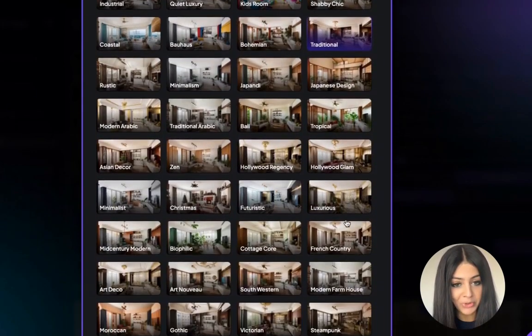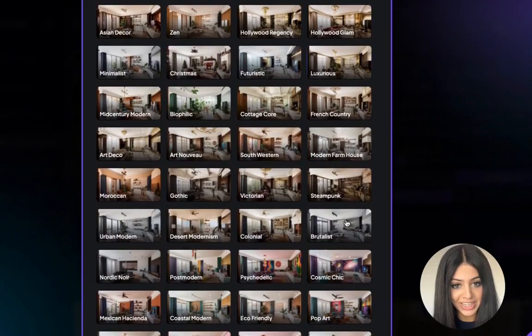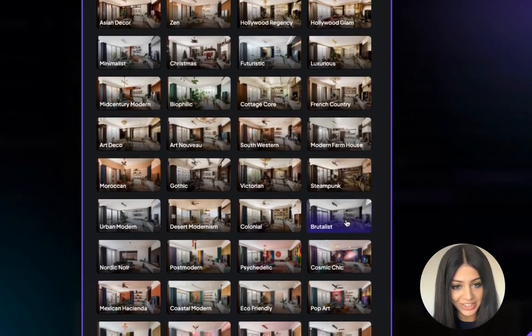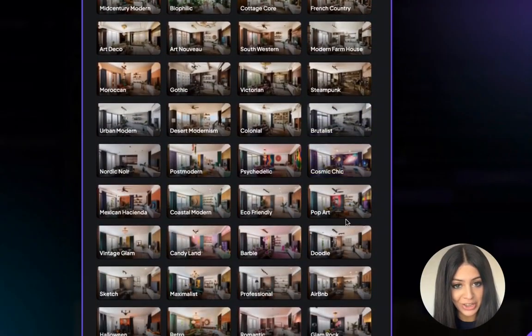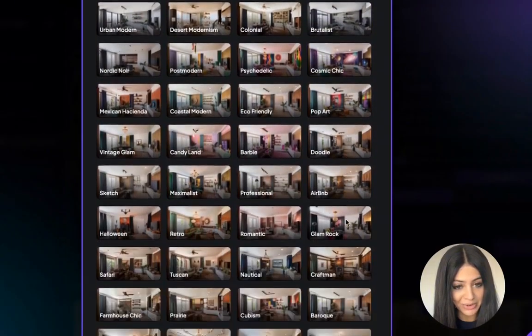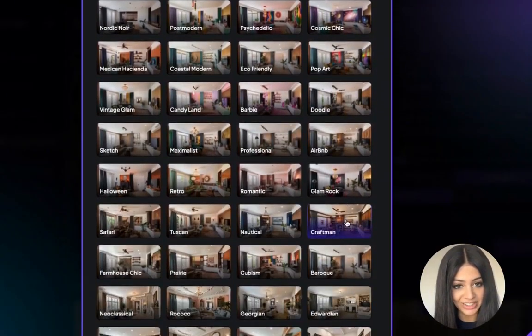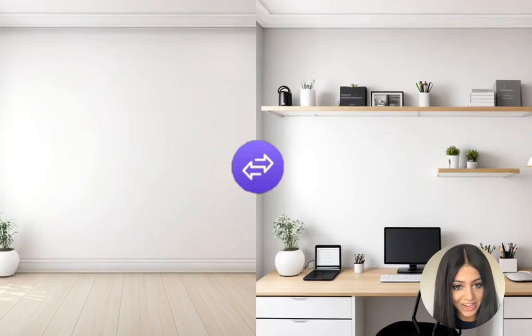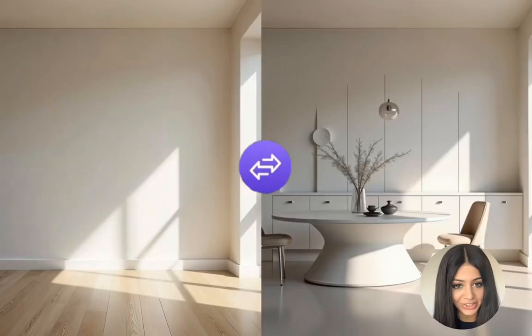Number three: style variety — with over 120 different interior design styles, you can experiment with as many styles as you want. And finally, multiple designs — you can generate as many designs as you like so you can see all the possible ways to furnish your room.